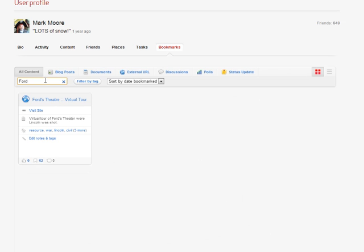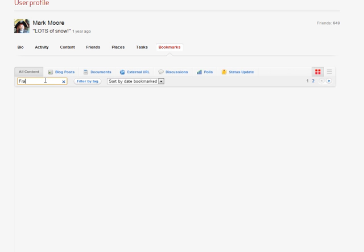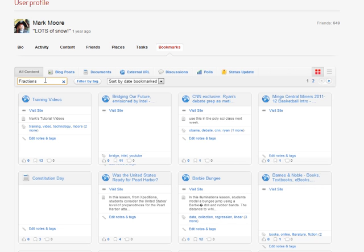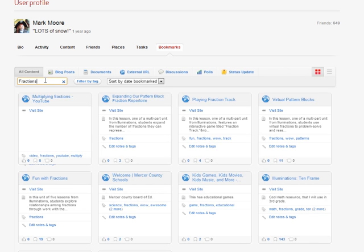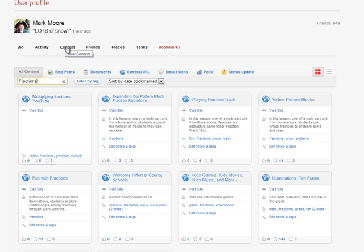There it is, there's my article and my link to the Ford's Theater virtual tour. If I need to know all of my fractions links, there they are.